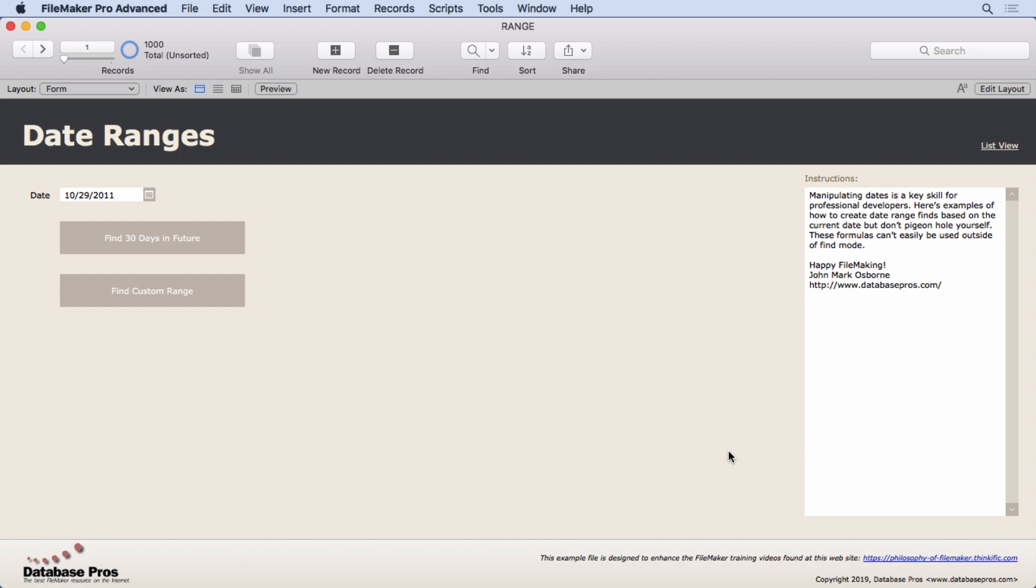As it says in the description, manipulating dates is a key skill for professional developers. You can use it in so many ways if you understand how to rearrange dates, add numbers to them, do all kinds of things.